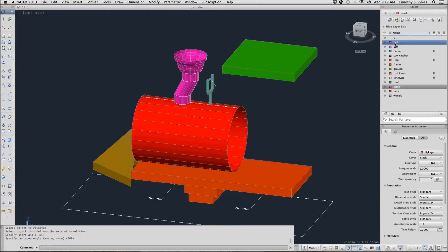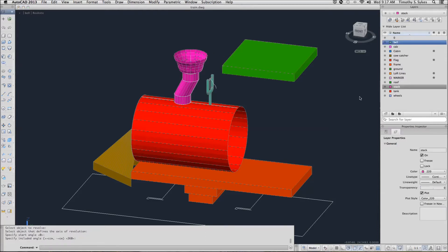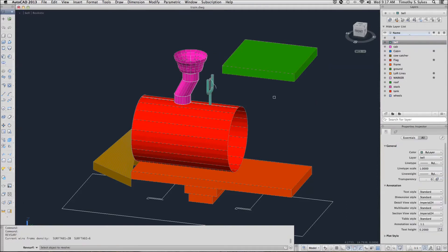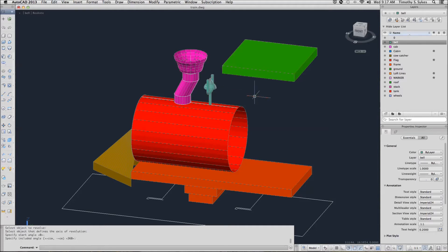I am going to set my bell layer current. I am going to repeat the command and do the same thing with my bell.